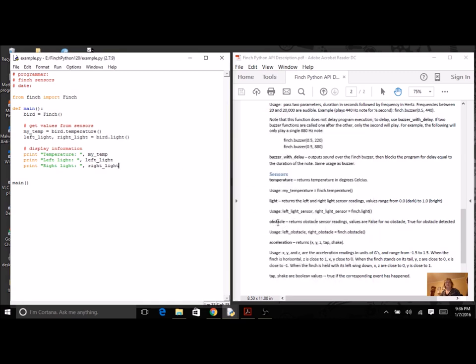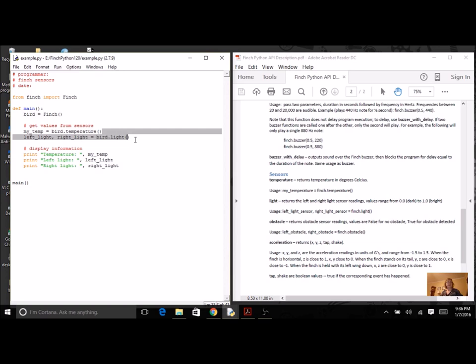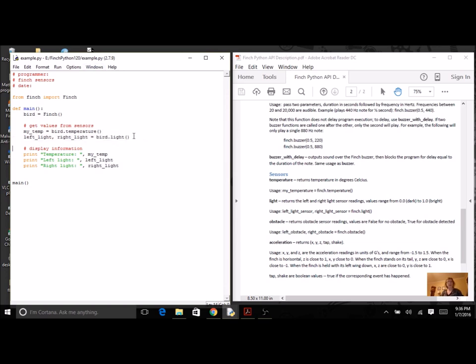The next one's going to detect an obstacle. It has two sides, so we have a left and a right. And it's going to return false for no obstacle or true. So they're going to be boolean values. Let's come up here to our sensors. And once again, I'm going to need two variables.